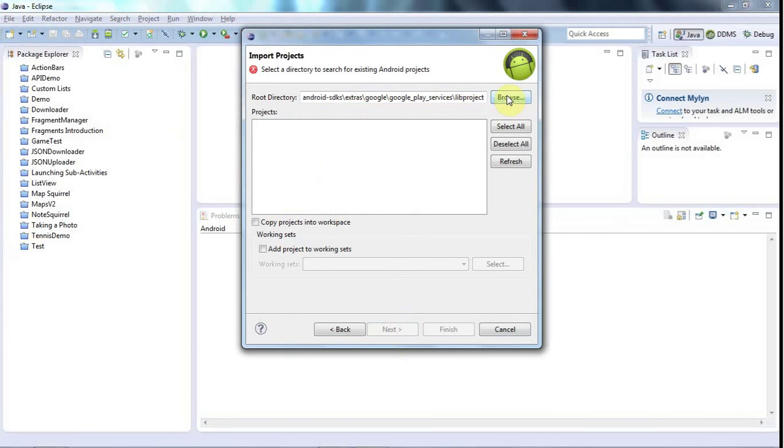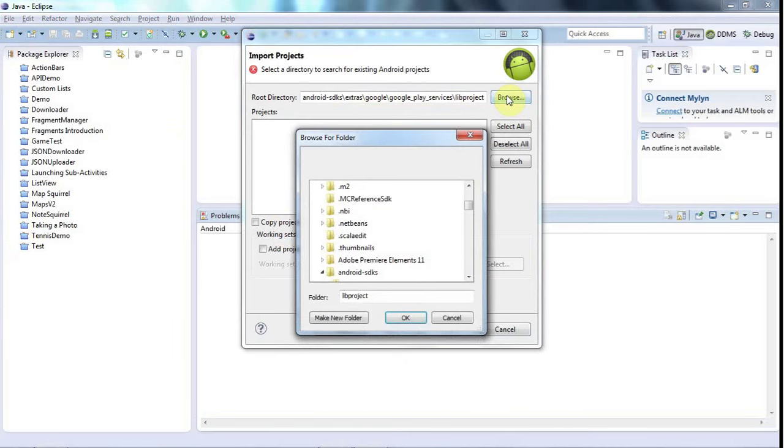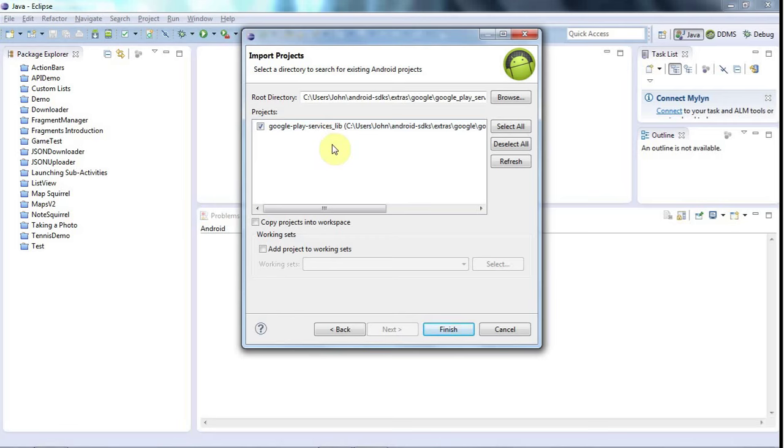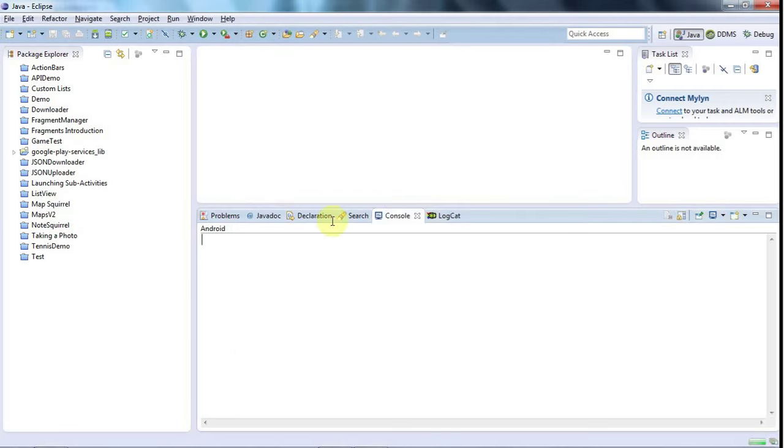I don't know why that's not working. Let's try clicking Browse and OK. That seems to make it happy. Then I tick Google Play Services Lib and click Finish. I think that's all I had to do.